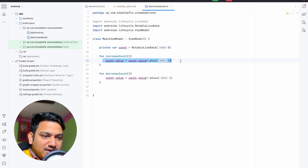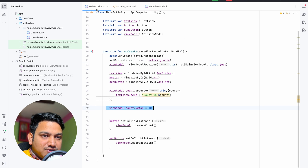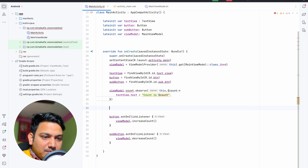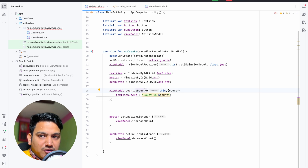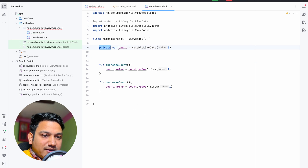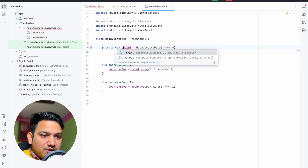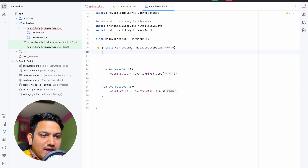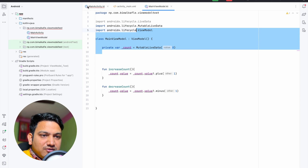What we will do is make the count variable private. If we make it private, only internal functions can access it — outside code cannot. You can see it now gives an error outside, which means direct access from MainActivity is gone. But we still need to observe the value, so we need to expose it in a controlled way.